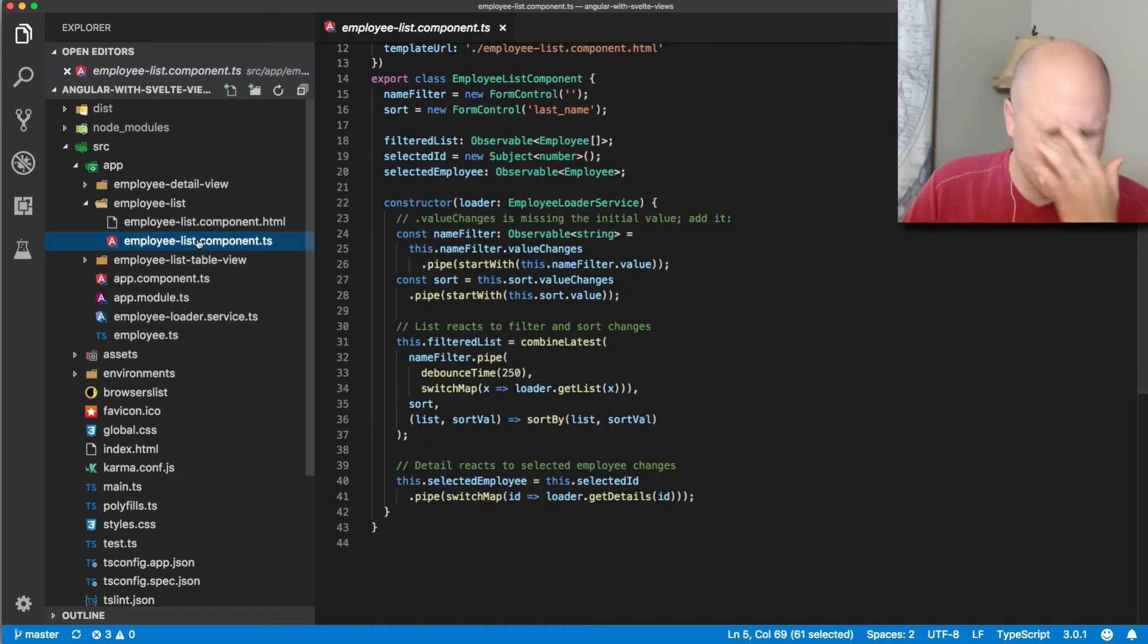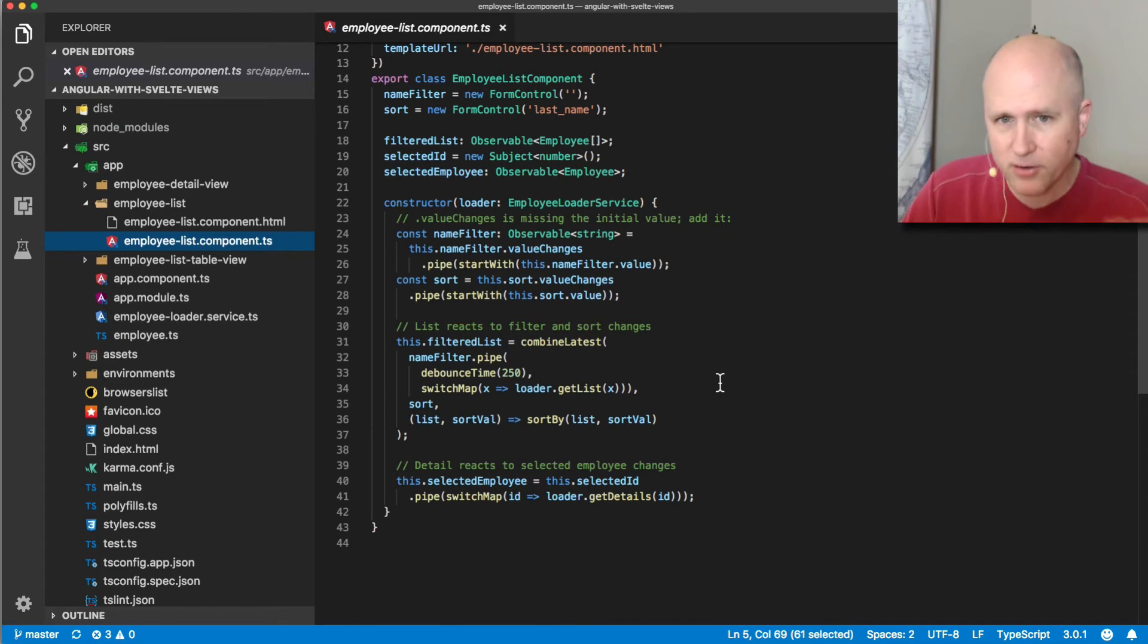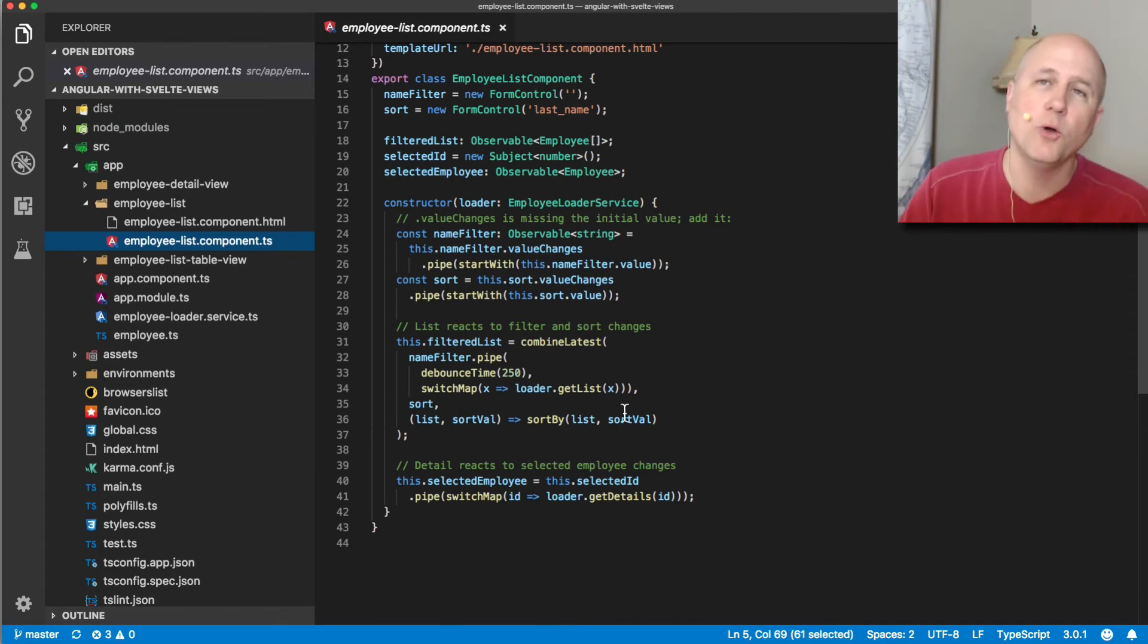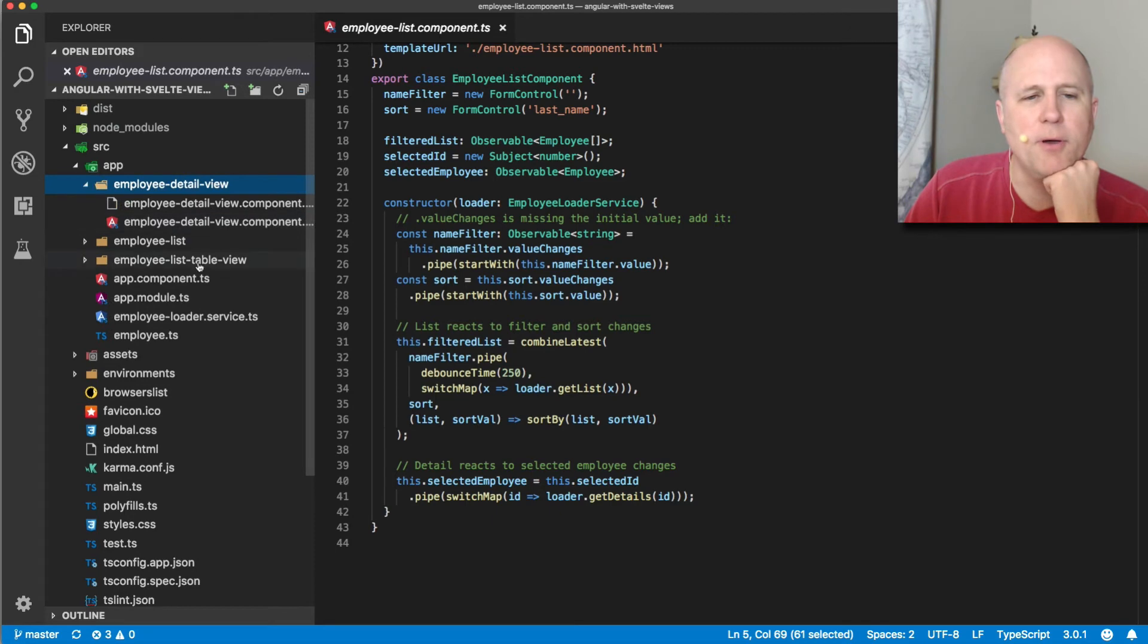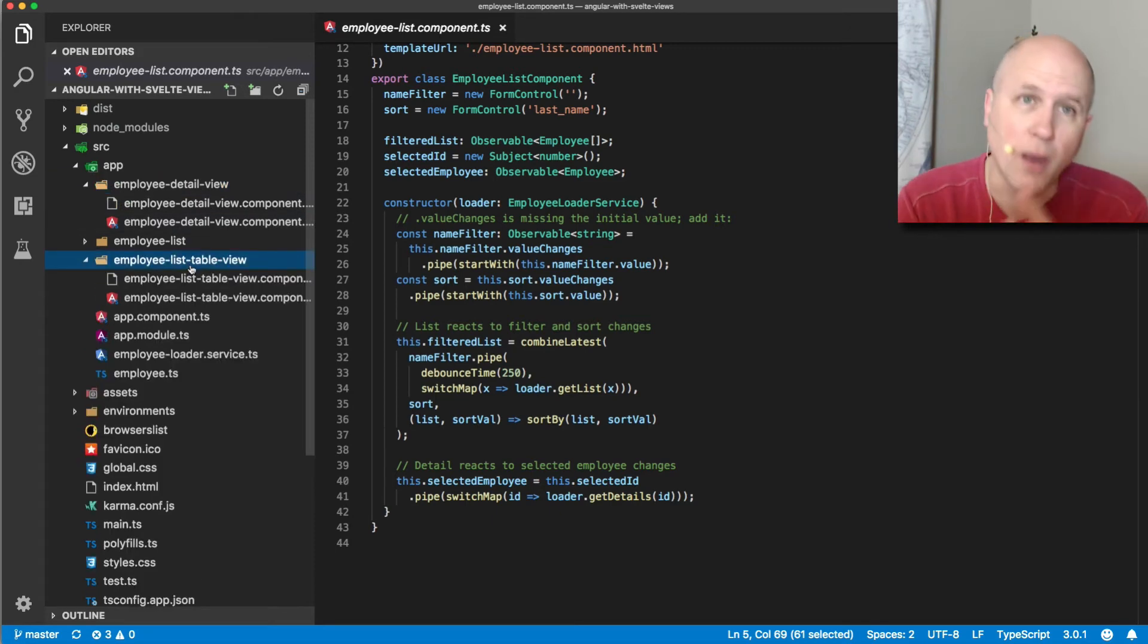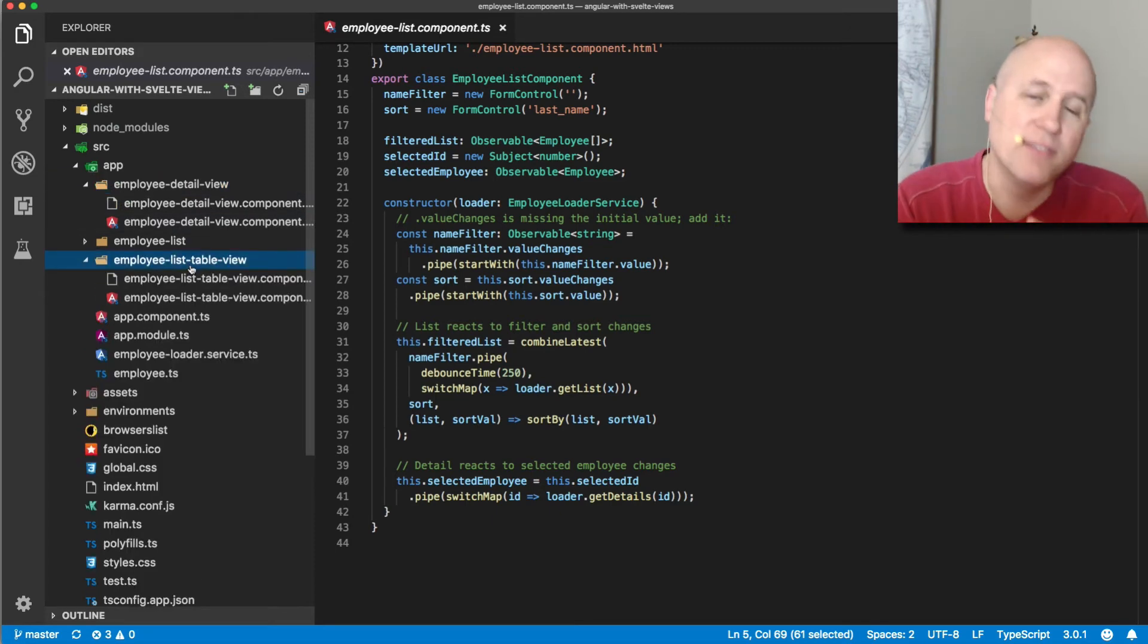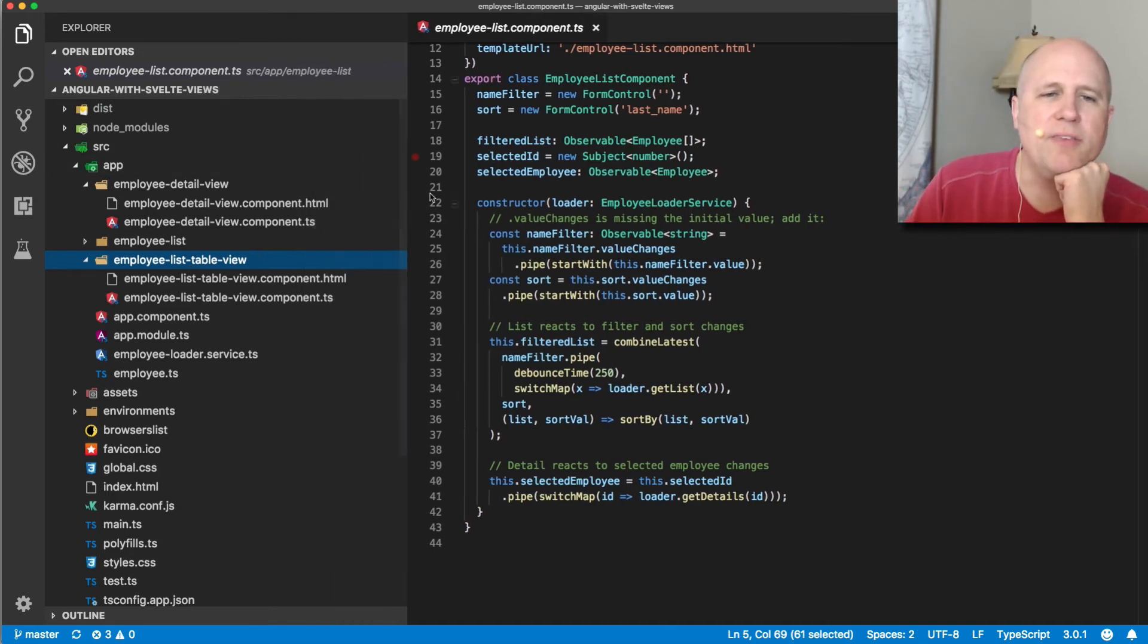So all of the logic of this application is here. So that makes this a smart component or container component or application component or feature component. And then these two other components are just view components or hate the word dumb components or presentational components. And now we'll take a quick look at these.